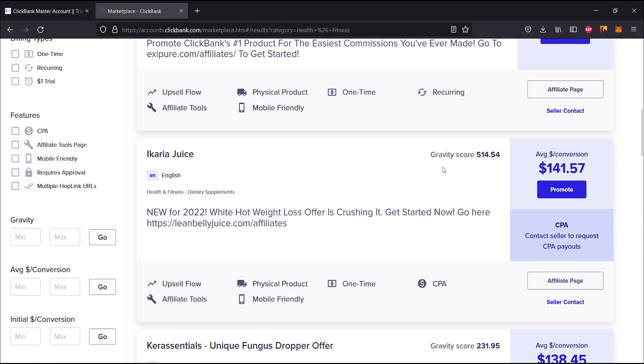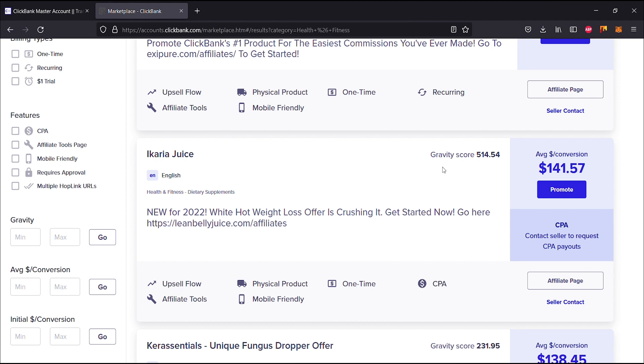Moving on, we have the next thing here which is Ikaria Juice, that's a weird name but okay. New for 2022, a white hot weight loss offer is crushing it. Get started now, go here leanbellyjuice.com. This is only available in English. The gravity score is 514.54 and your average dollar per conversion is $141.57.